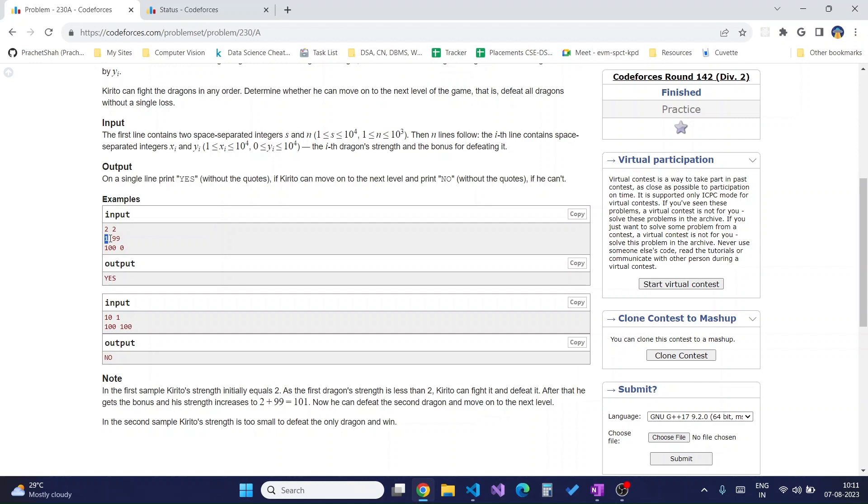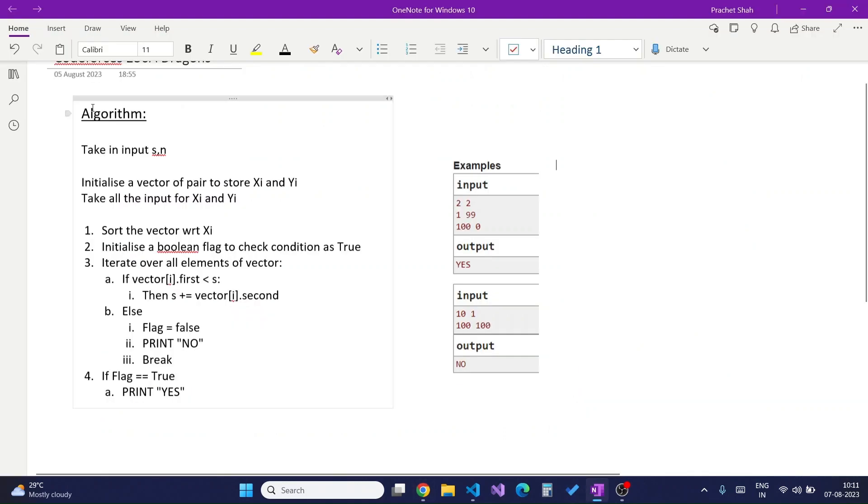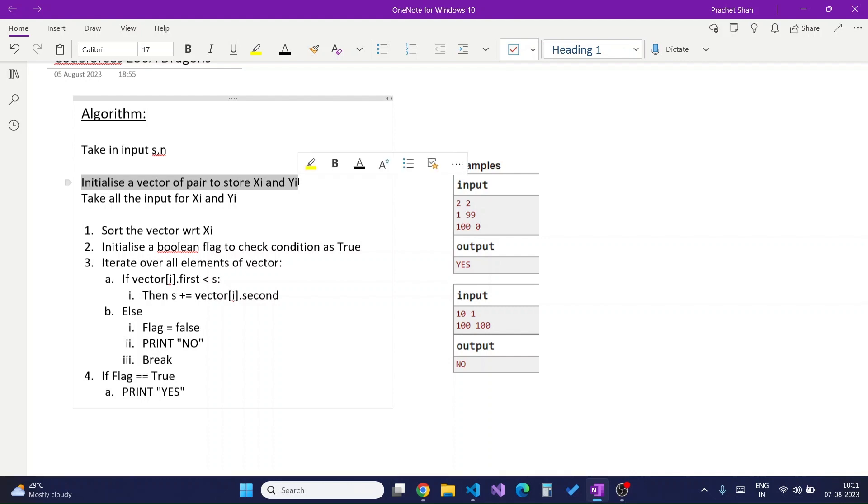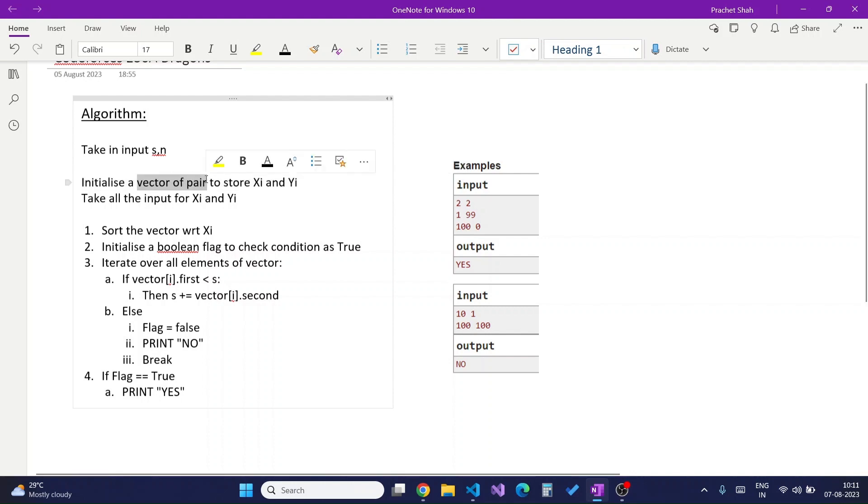The algorithm for this would be: first we take in the input s and n, then we initialize a vector of pair to store xi and yi. You can initialize any data structure which contains a list of lists in Python or 2D array in any other language.